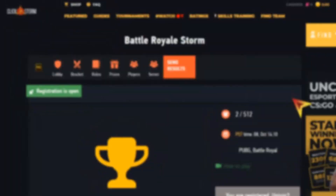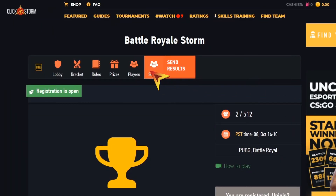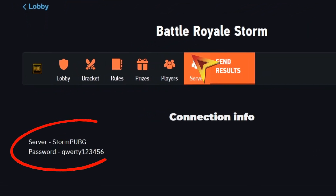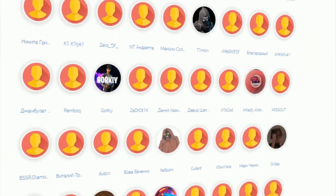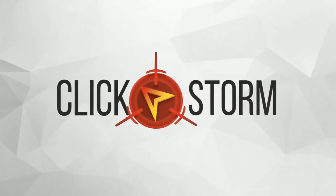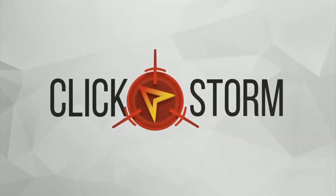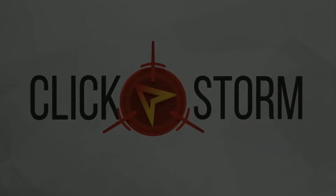Also, if you're registering for a battle royale tournament, in the server tab at the top, you'll be able to find all of the connection data you need to join. And that's all you need to do to register, play, and win. We wish you the best of luck. Now, let's get started!